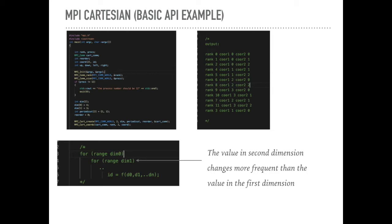Firstly, we print out the results. We print out the ID and the coordinates for each MPI process here. One important thing is how the ID correlates with every dimension.